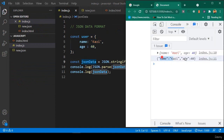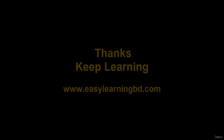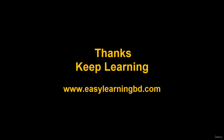In the next video I want to start a new session on JavaScript functions. Step by step I will cover all JavaScript functions with live examples. Thanks for watching, I will see you in the next video.